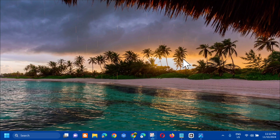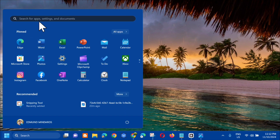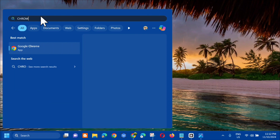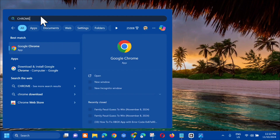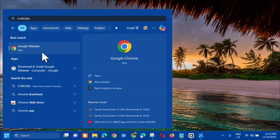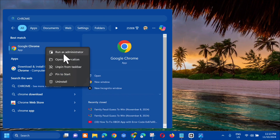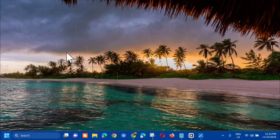The next solution is to run Chrome as an administrator. All you have to do is open up the search menu. In the search bar, type 'Chrome' and you'll see the Chrome app. Right-click it and select 'Run as administrator,' then click that.